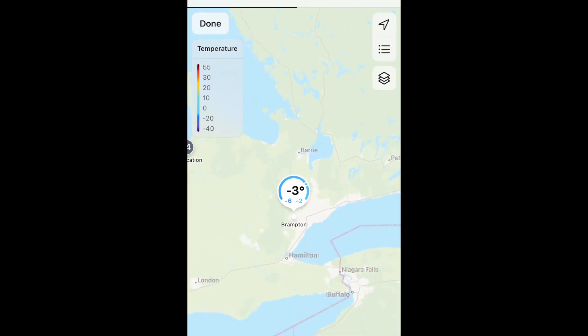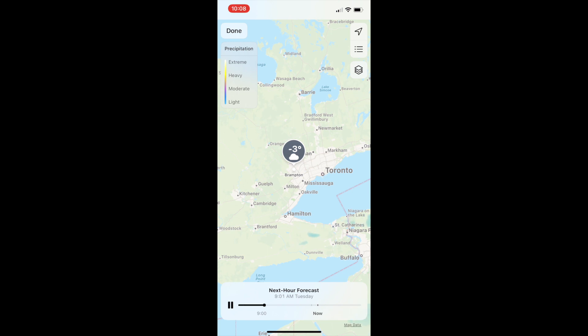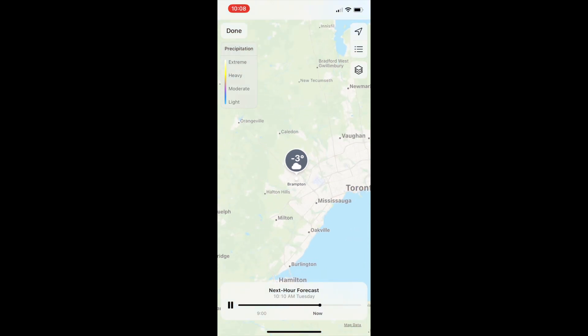This will bring up a map with a precipitation radar that shows the forecast for the next hour. You can zoom in and out to adjust the area of the map you want to look at.